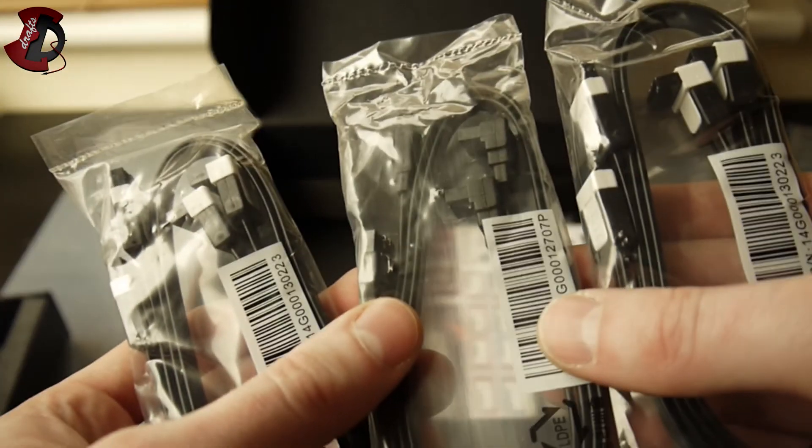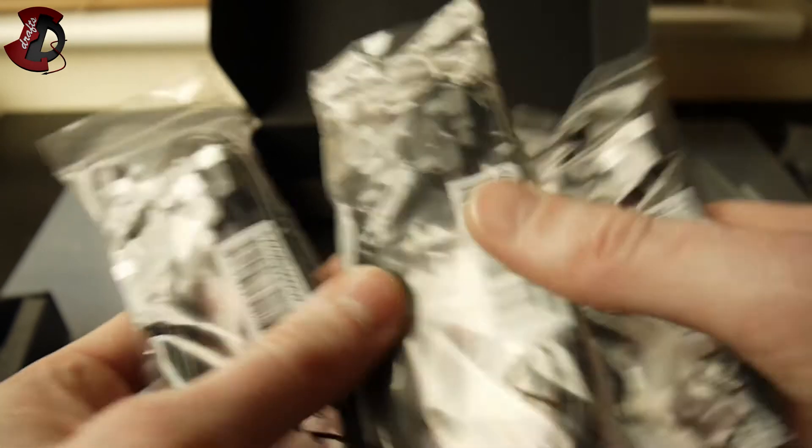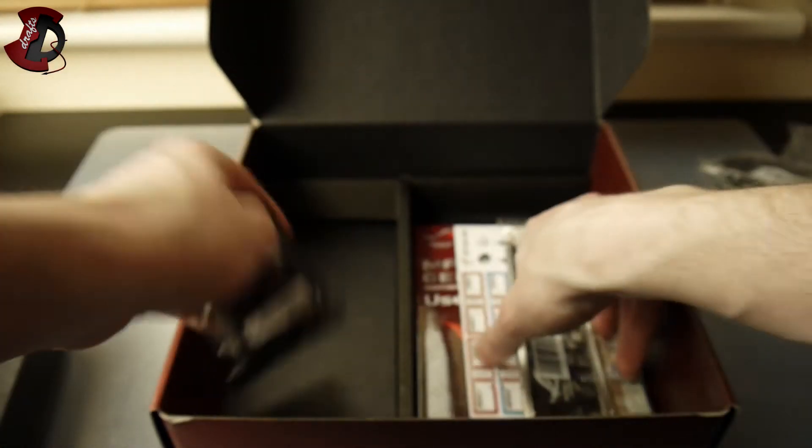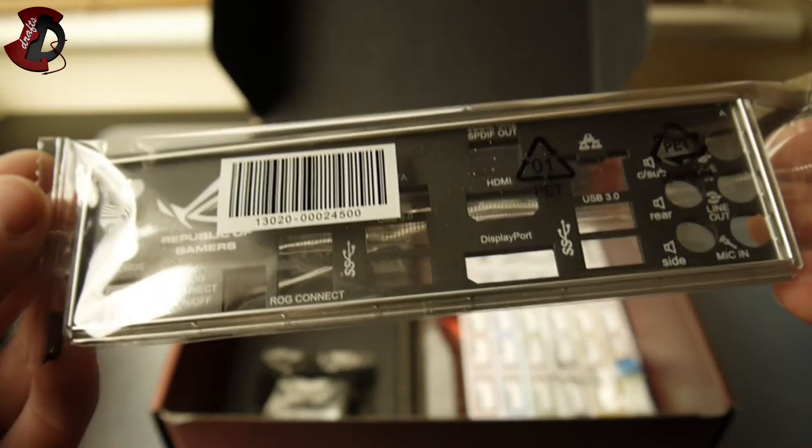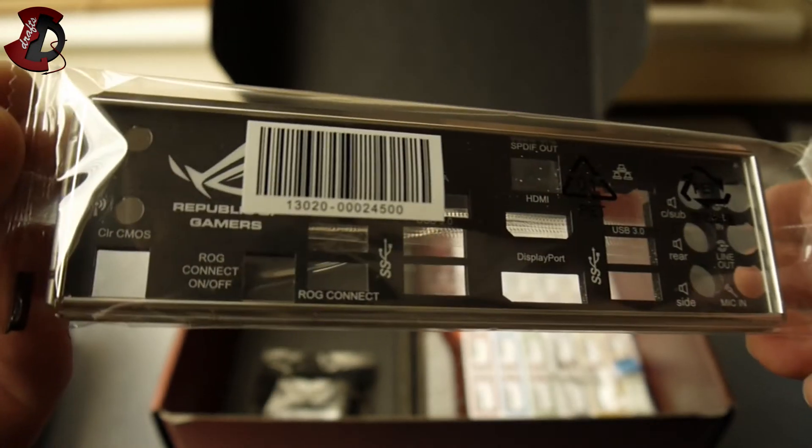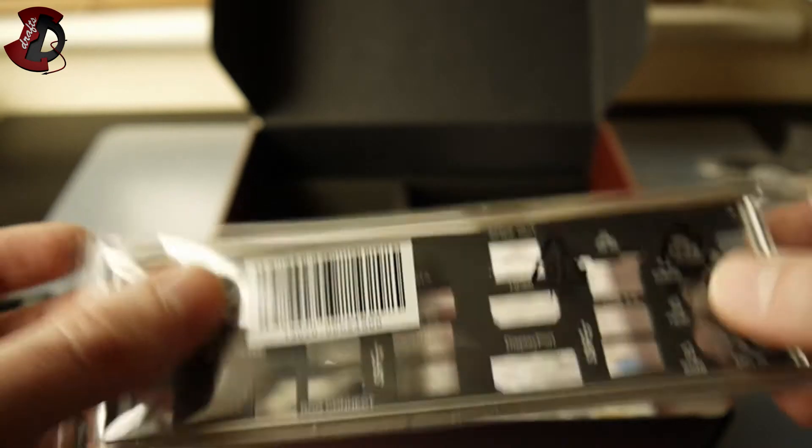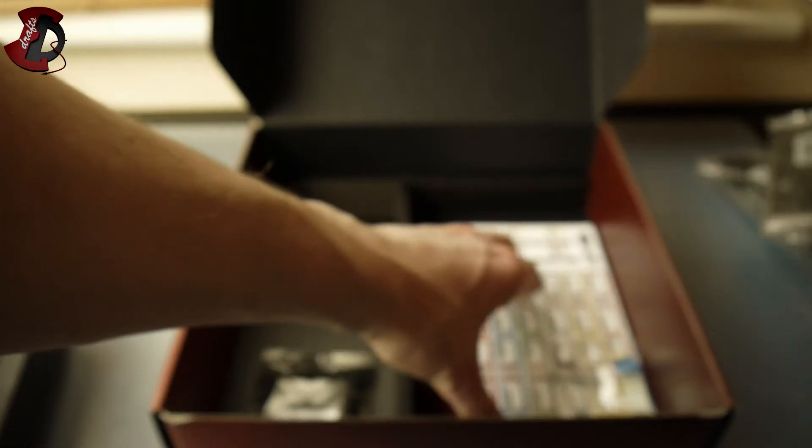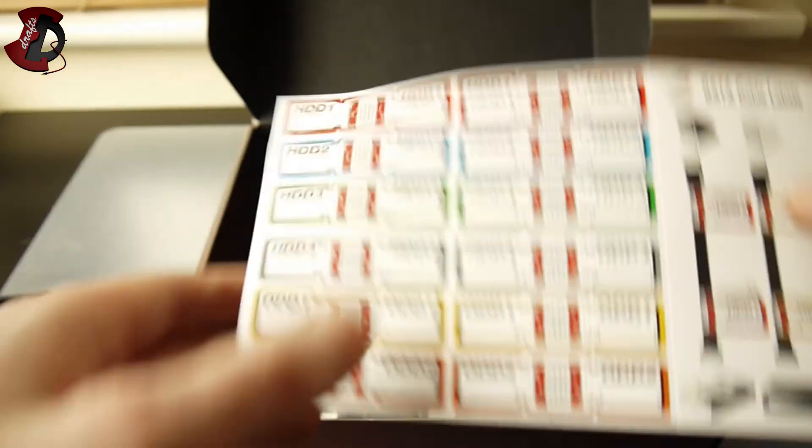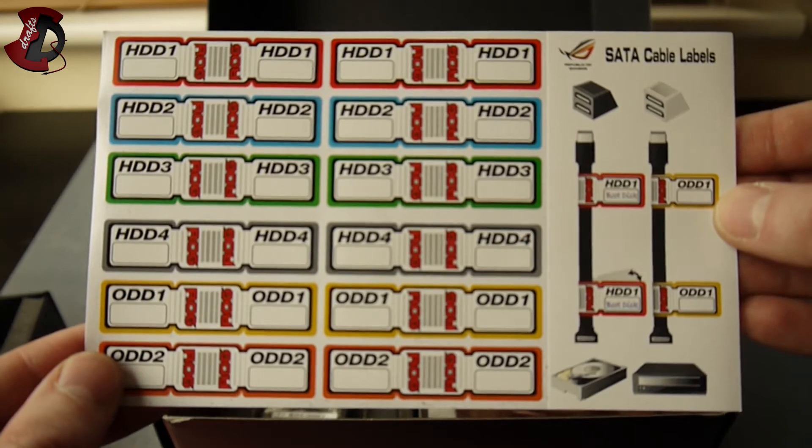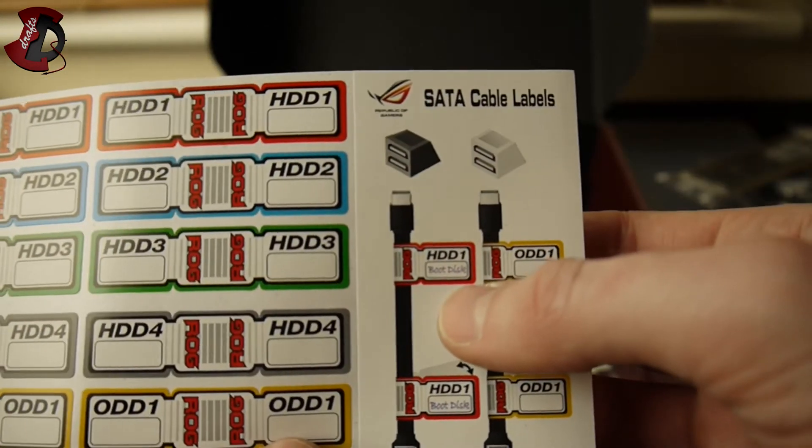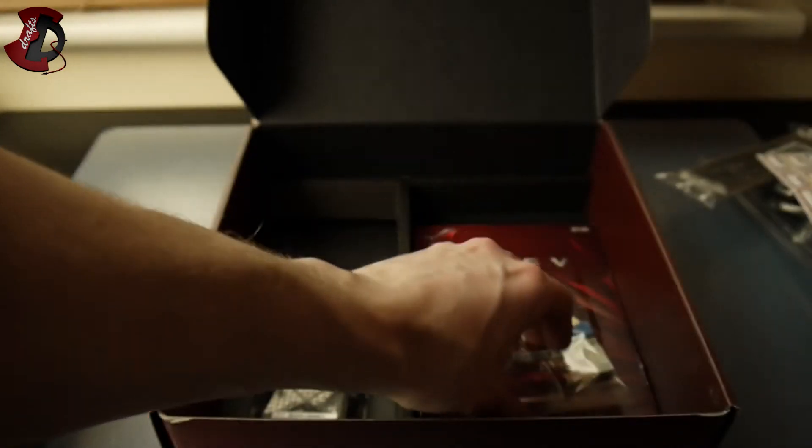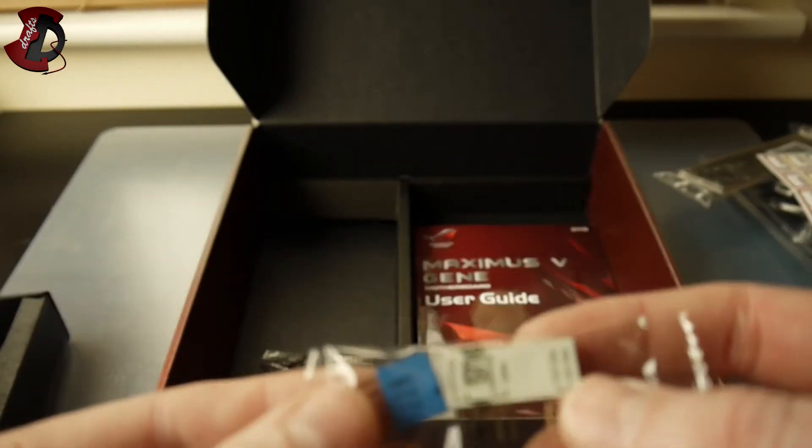Six SATA cables. I/O shield, quite nice, black. Then all the labels you should need to label your cables.